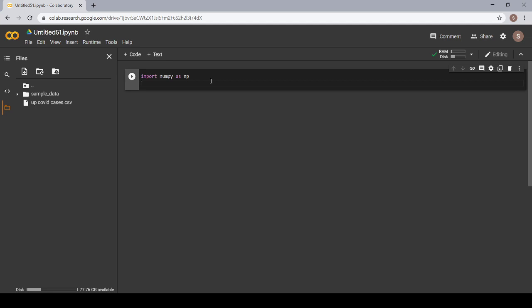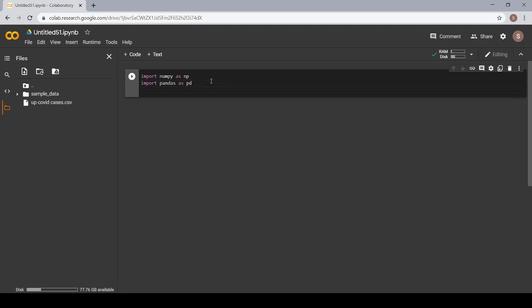Now the second library which we need to import is Pandas. What is Pandas? It is the most popular Python library used for data analysis. So let's import that: import pandas as pd.